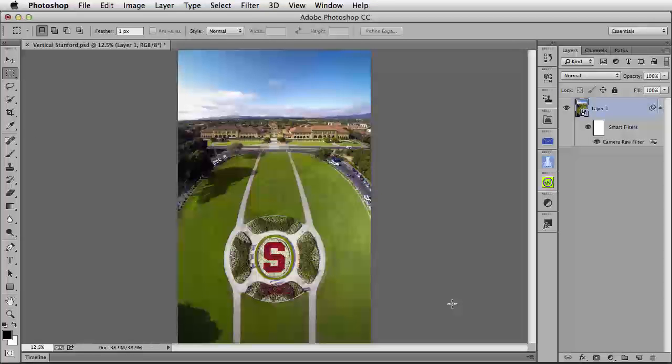This episode of the Russell Brown Show is all about creating a vertical panorama. The photos I'm using come from a GoPro Hero 3 Black Edition camera, and I've photographed them from the sky using a DJI Phantom Quadcopter.